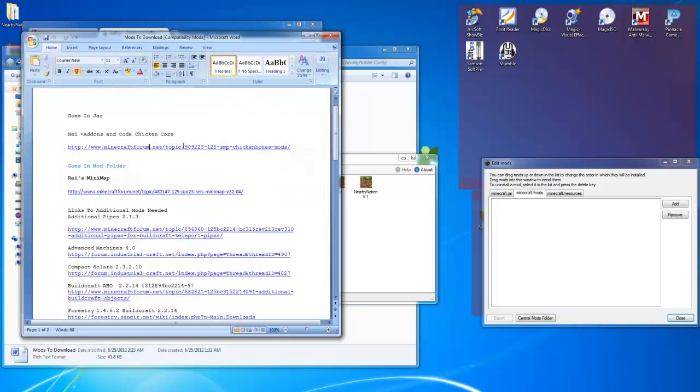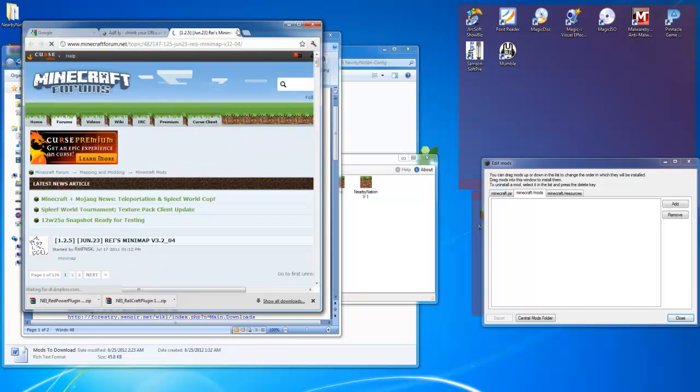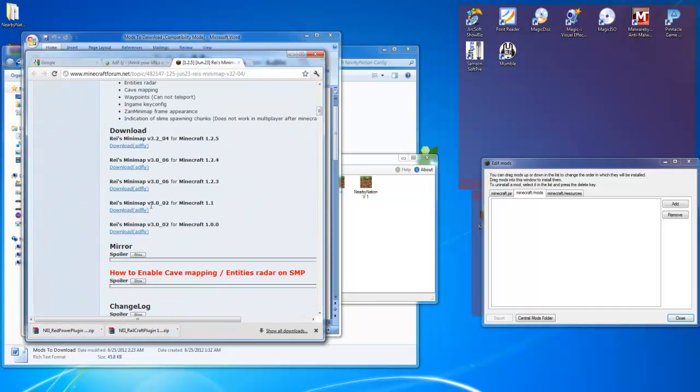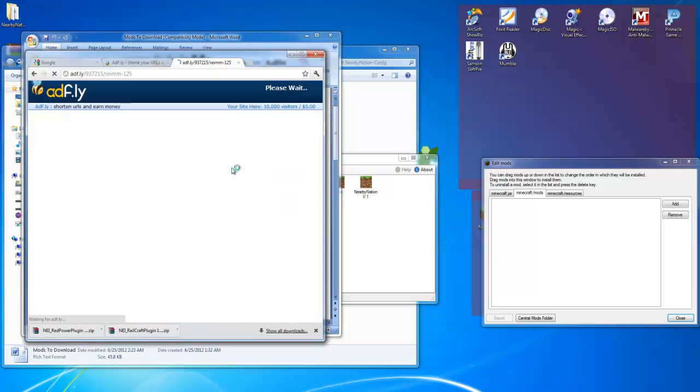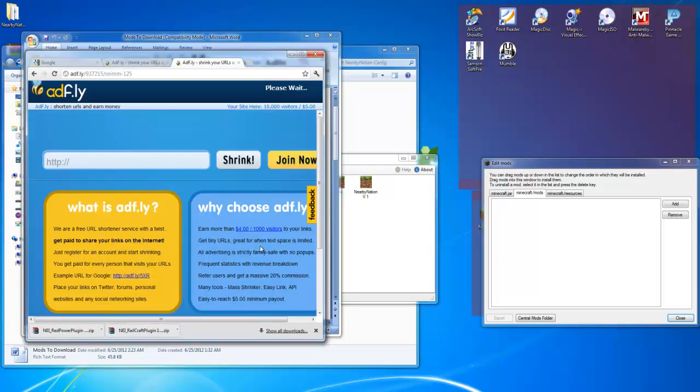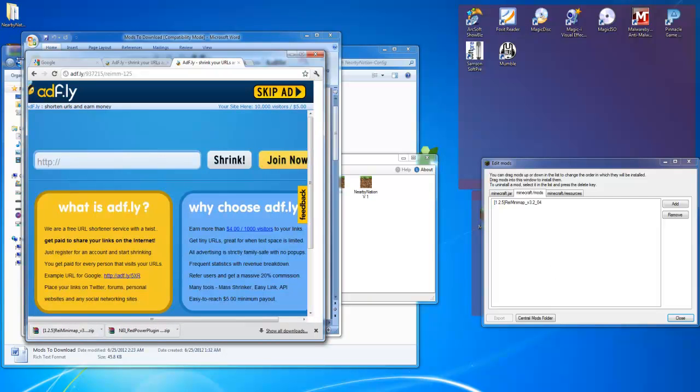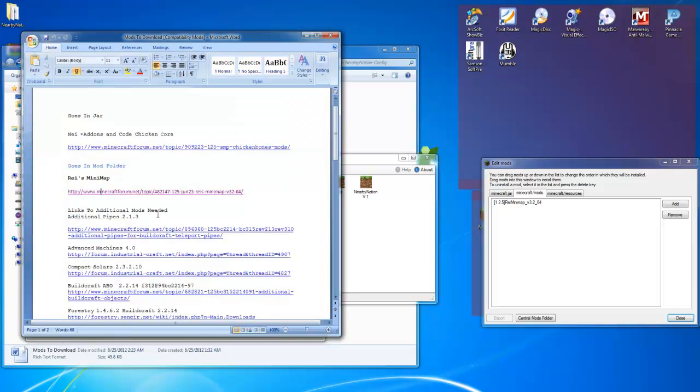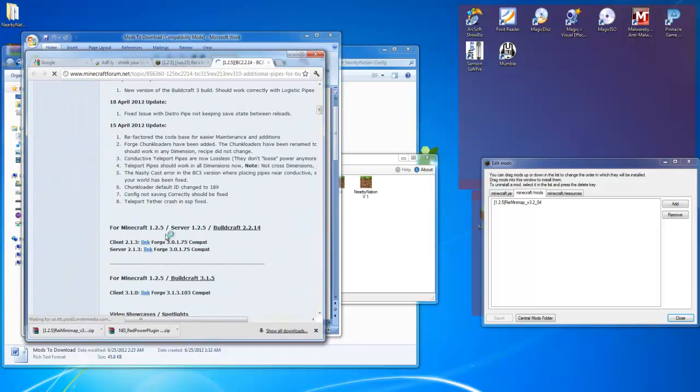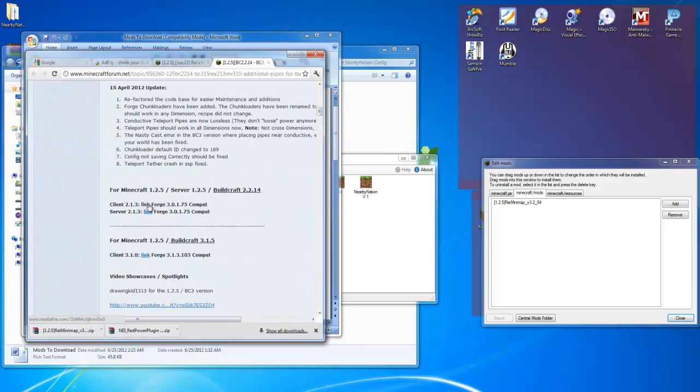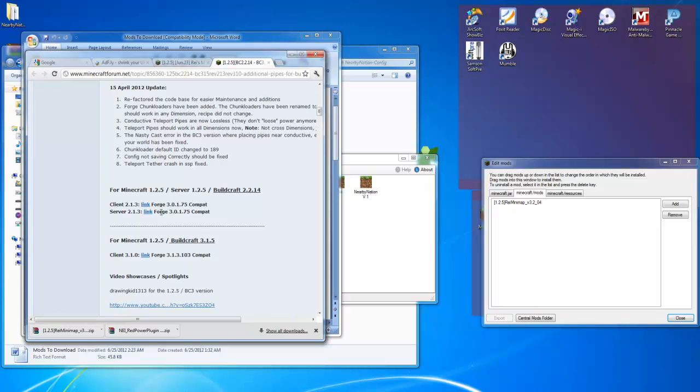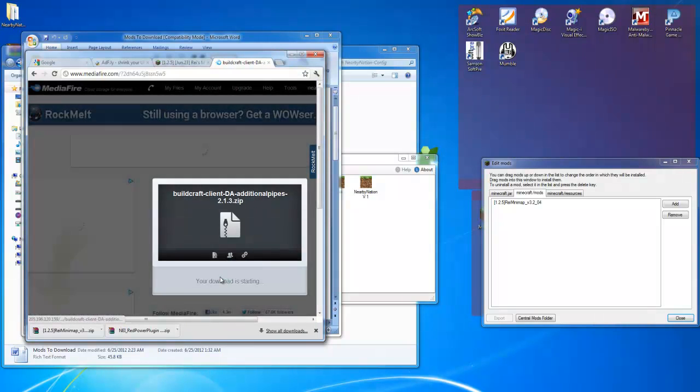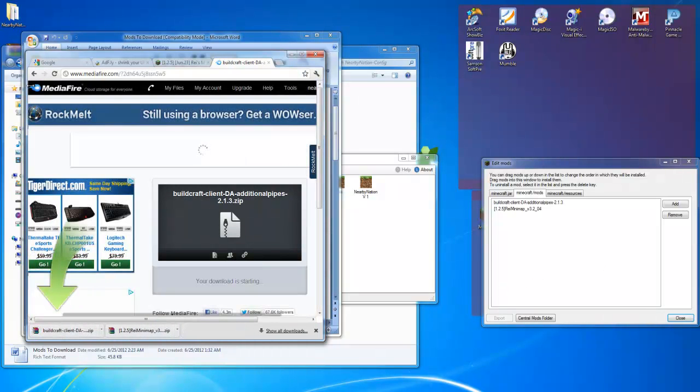So now we need to go back to our word document and Rei's minimap. This is an optional thing, but it works really good, especially in maps where you need to set stuff like where's your ore and stuff like that. You've seen me use them in my let's plays, and it's really awesome. I would advise downloading just for the heck of it because it is really good, but it's not a necessary mod. Throw that in the minecraft mods folder. Now we're going to need additional pipes. Scroll down. The link right here is for additional pipes forged version. Remember we want buildcraft 2.2.1.4 because that is the only SMP version.